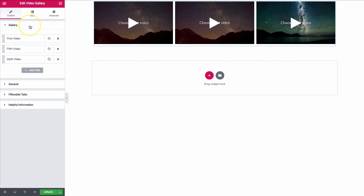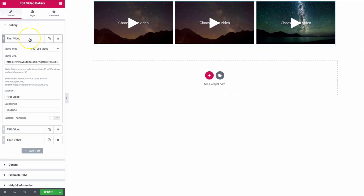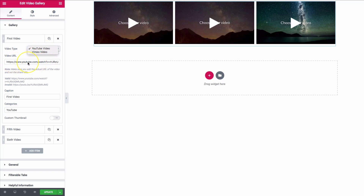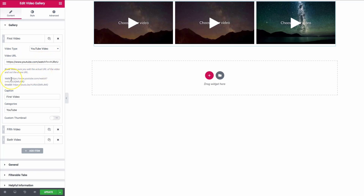Let's dive into the first video. We have the video type — YouTube video or Vimeo video. Just be sure to choose whichever source you're going to use and paste in the video URL right here. Our video URL right here, we have this one.